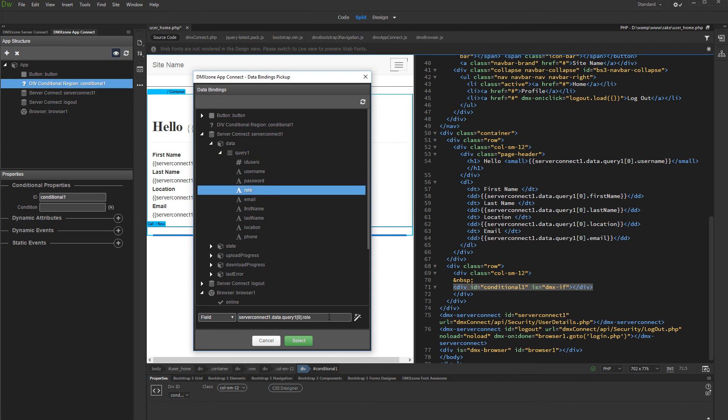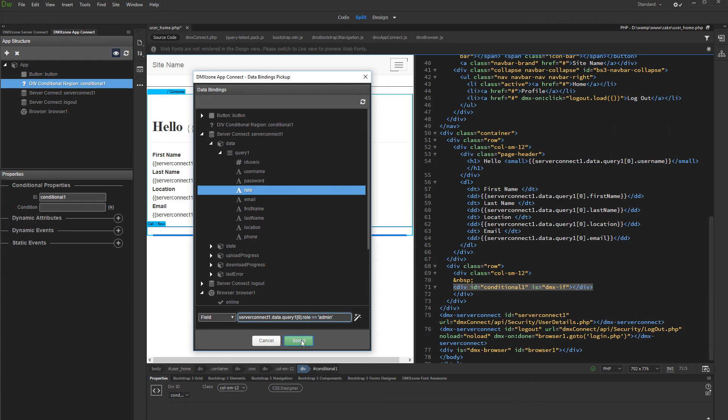Set up the condition by adding equals to admin. Note, the value must be wrapped in single quotes. Click select when you are done.